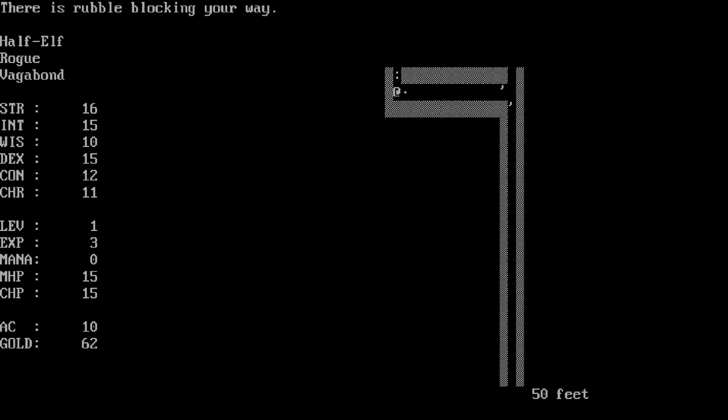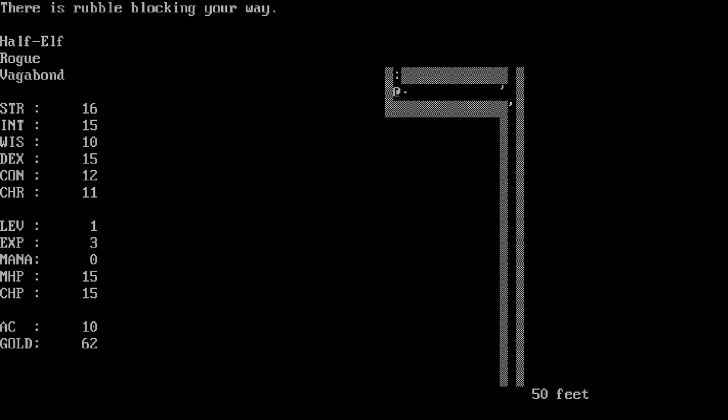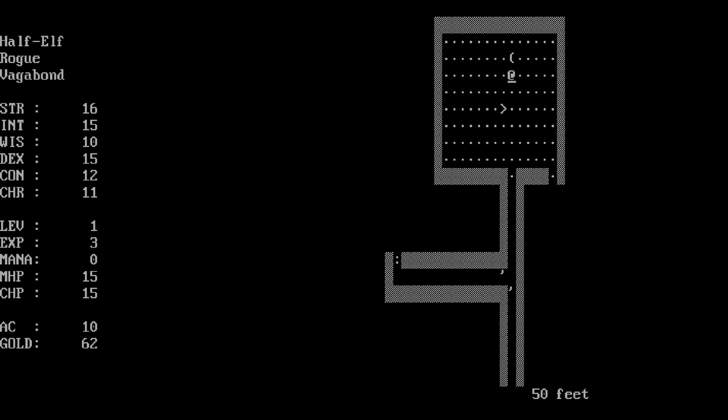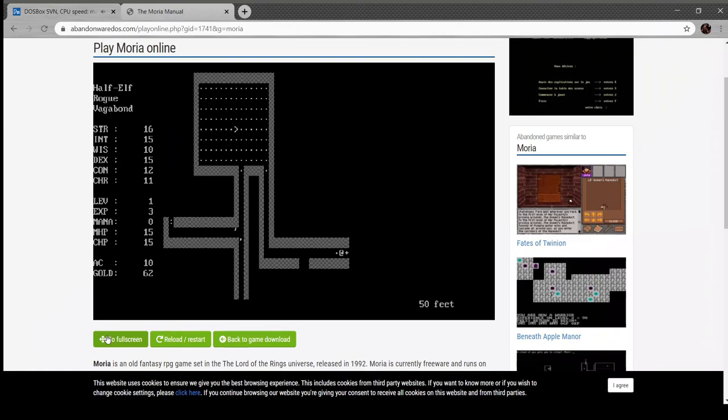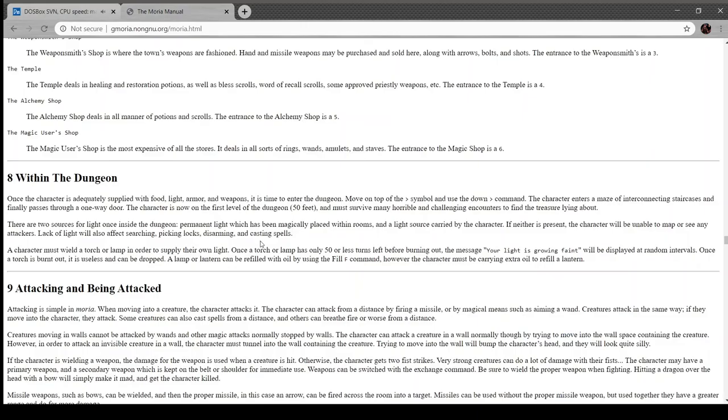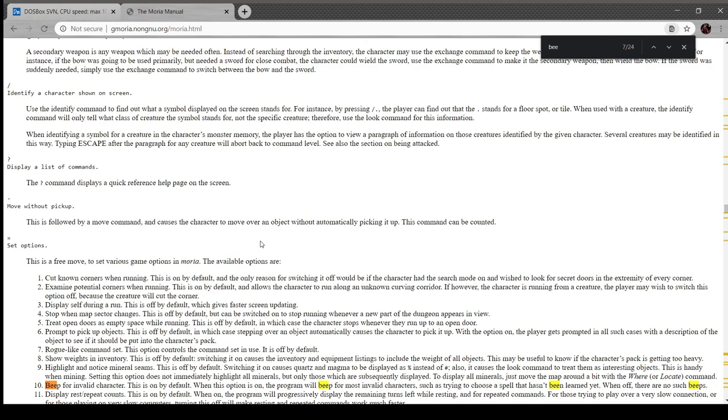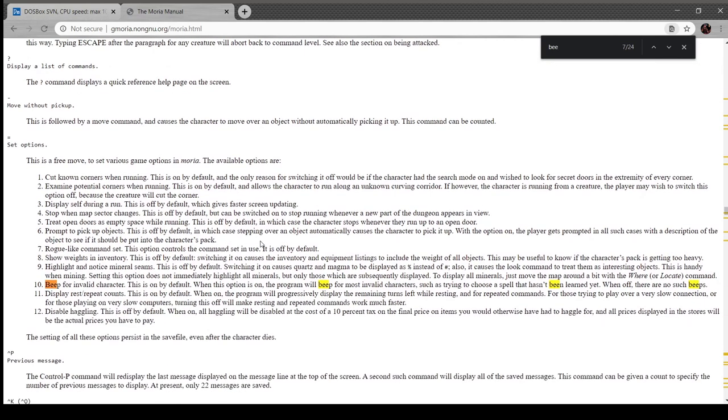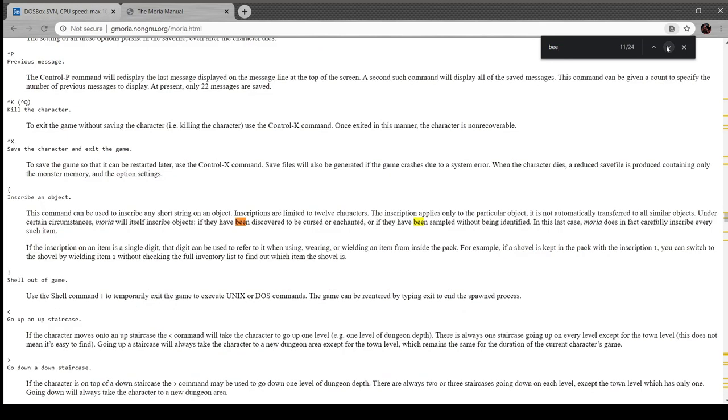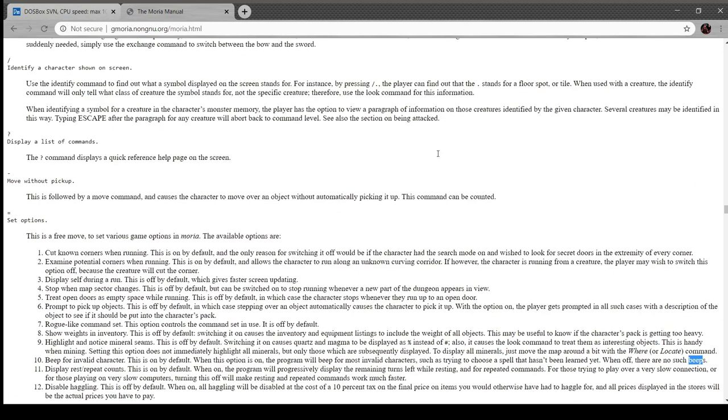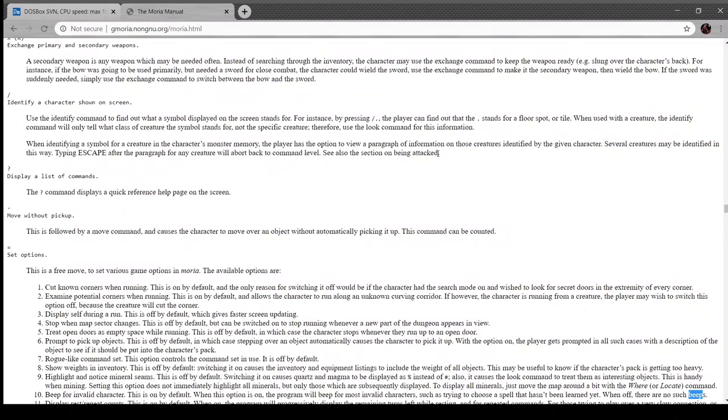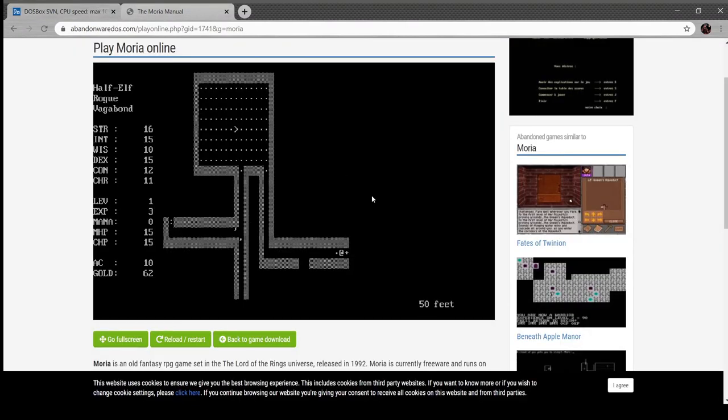As opposed to finding the amulet of Yendor from Rogue, we are now looking for the Balrog. There's a closed door blocking the way so we open to the left. You fail to pick the lock but there's nothing to stop us from just opening it. Let's bash the rubble. You have a cloak. Cool, I don't know if it's better than mine and I don't want to check, I don't really care.